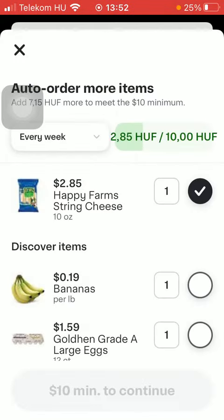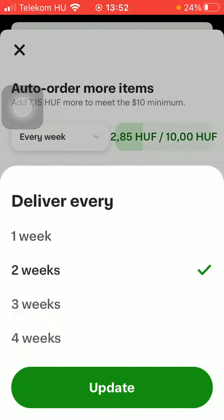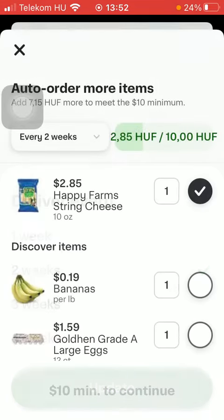In a few seconds you should be able to see the price, and you should also select the frequency — delivery every one week, two, three, or four weeks — then click on update.